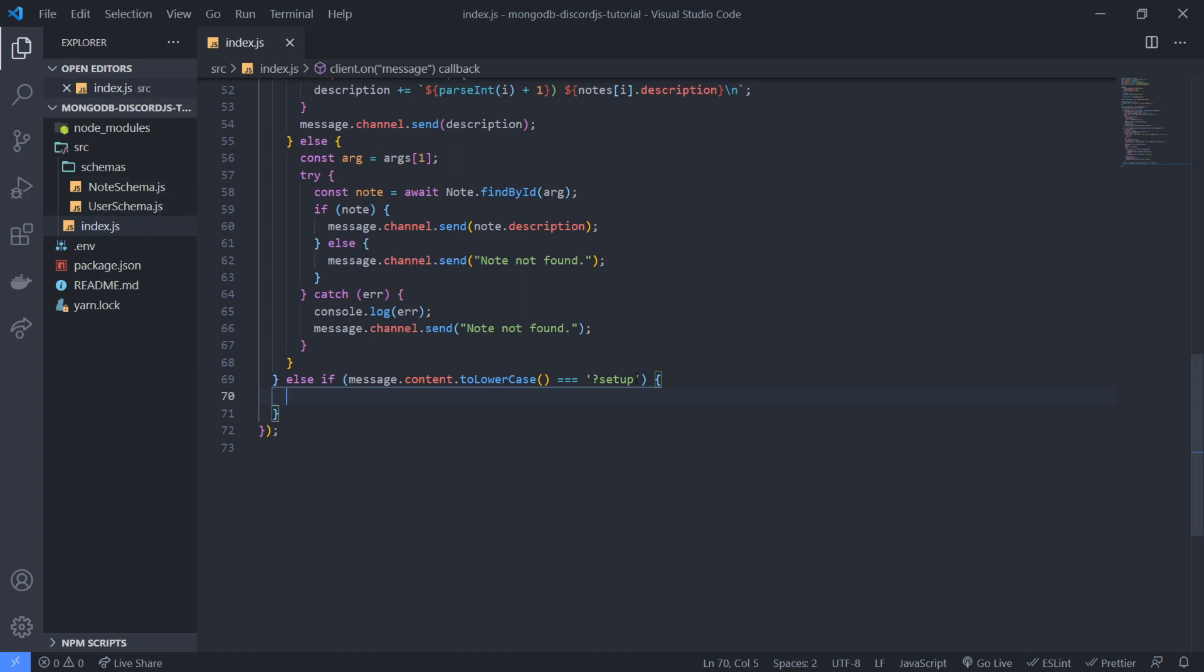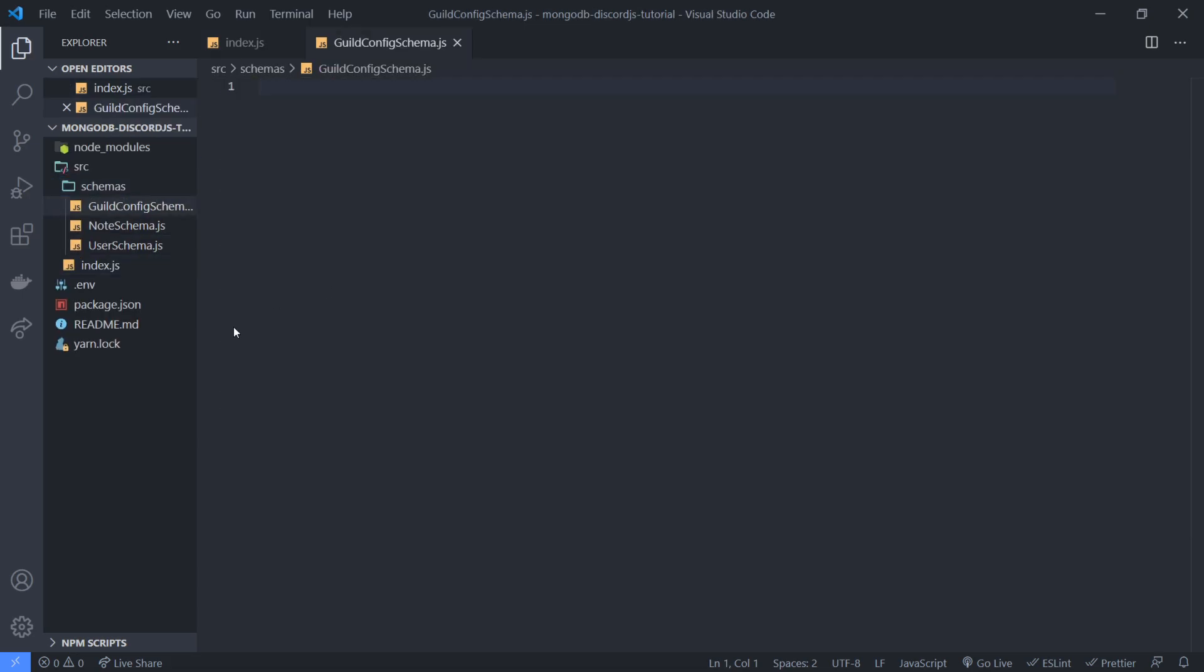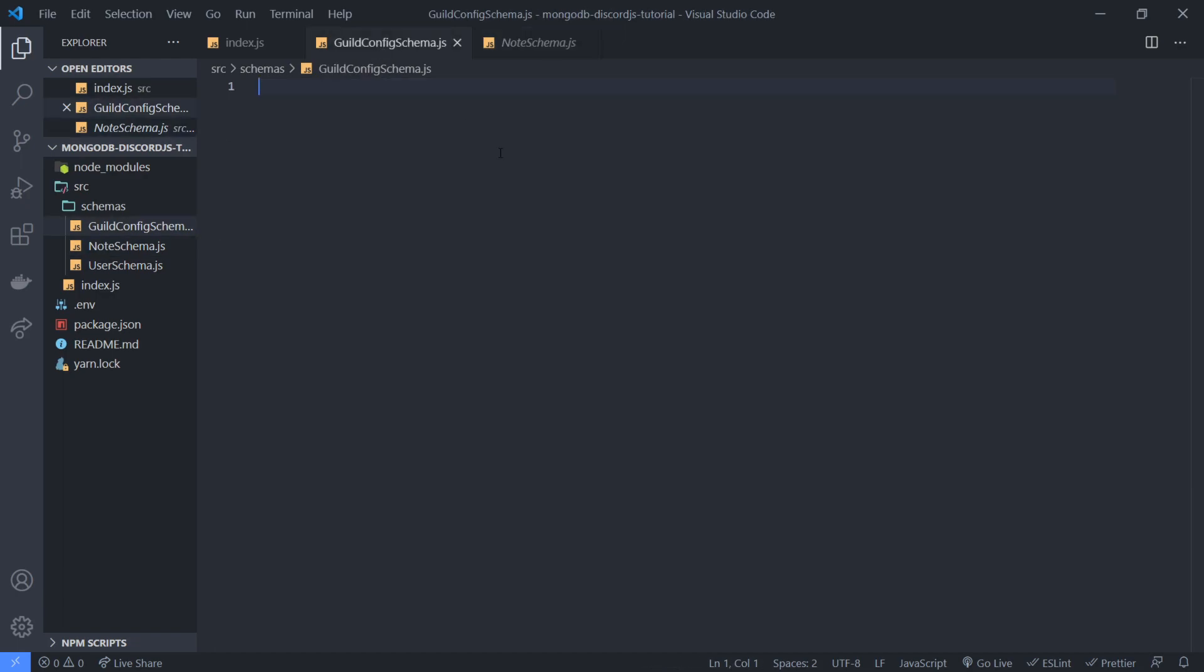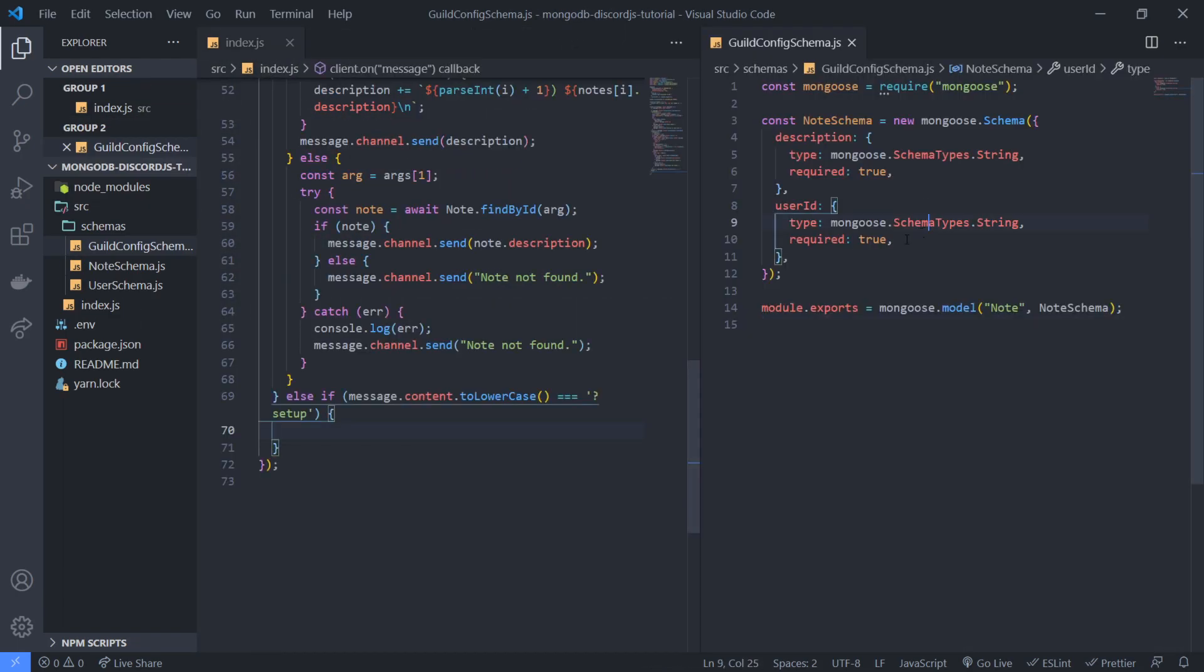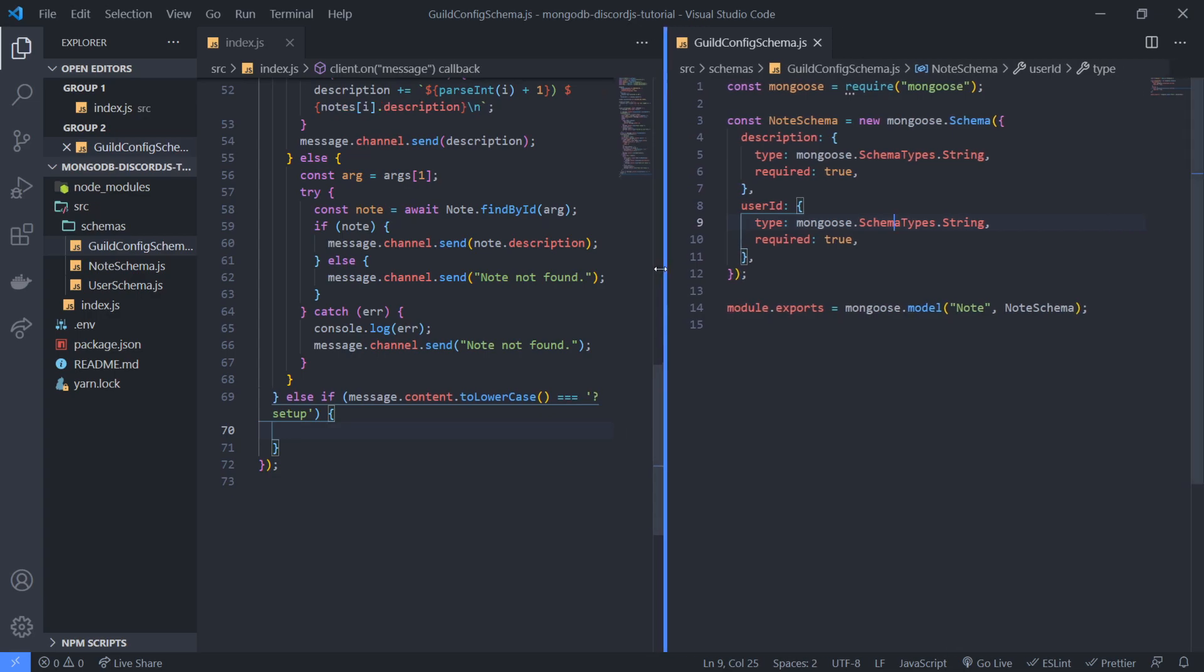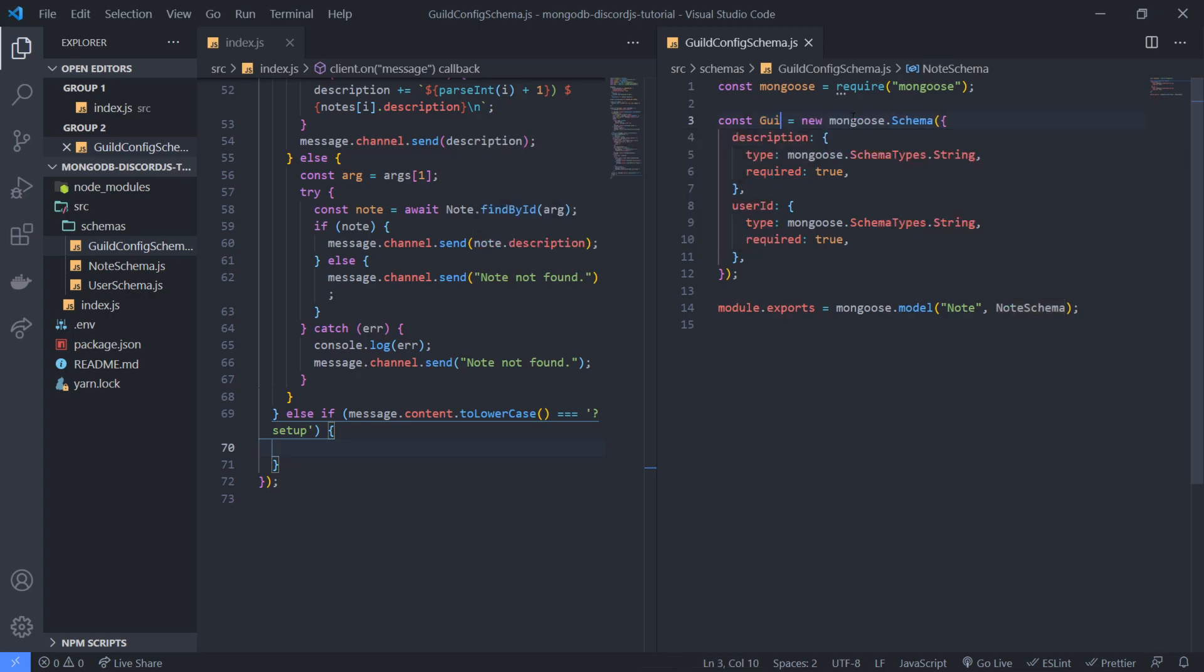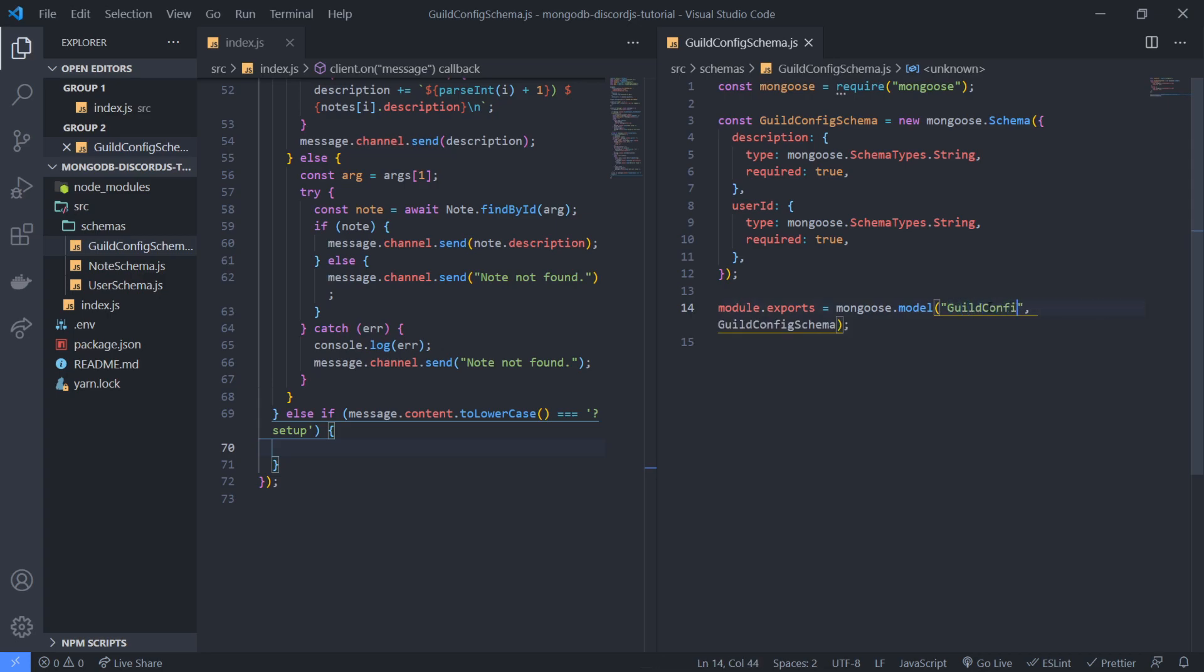So we're gonna go ahead and create a schema and we'll call this guild config schema dot js. And I'm gonna go and just copy and paste the previous schema that we used. And if we're looking on the right side, you're gonna see over here that we're gonna change this to guild config schema. And we're gonna name it guild config.